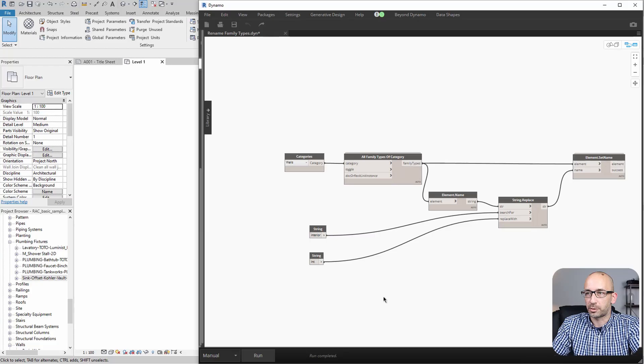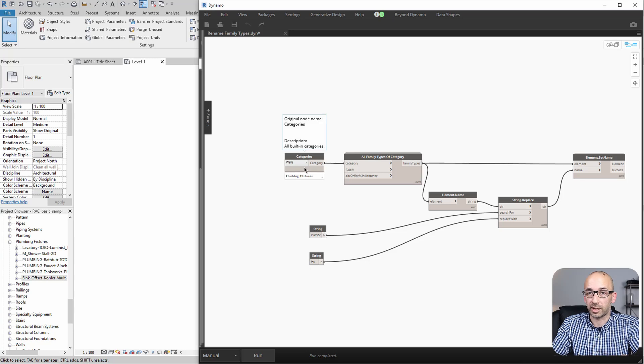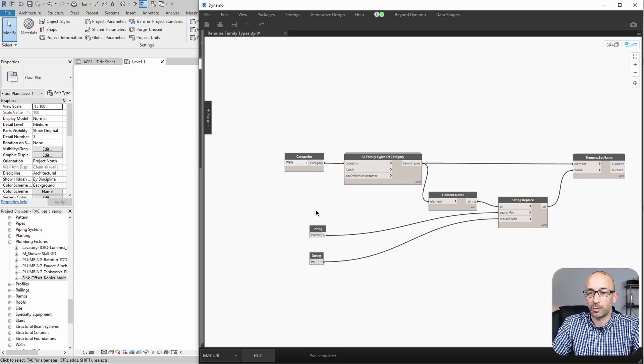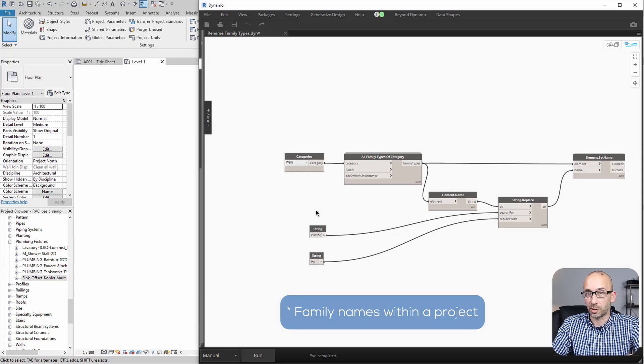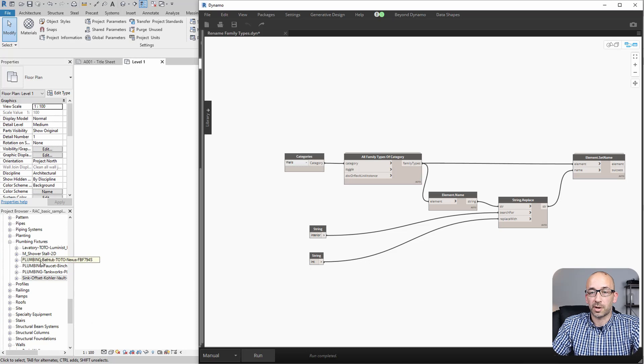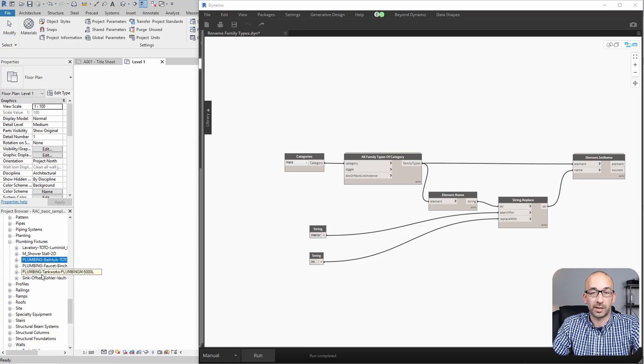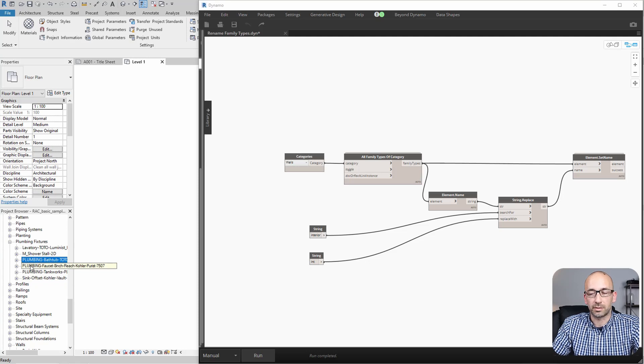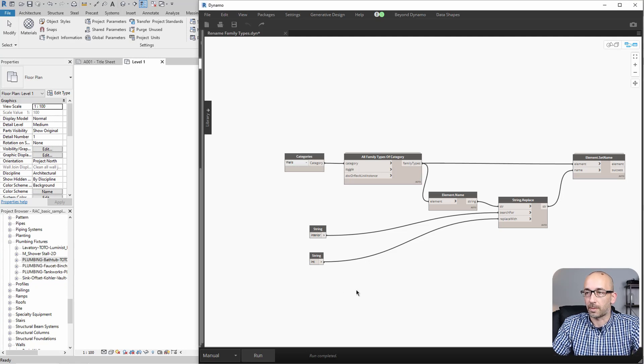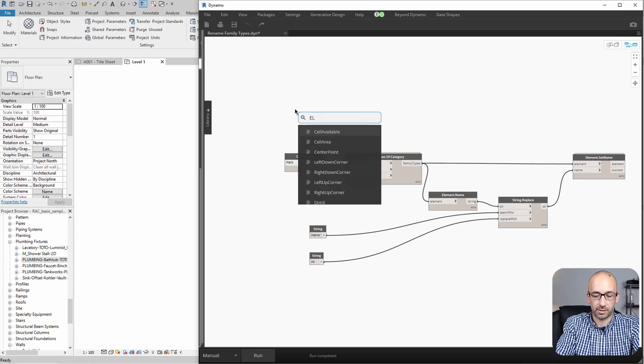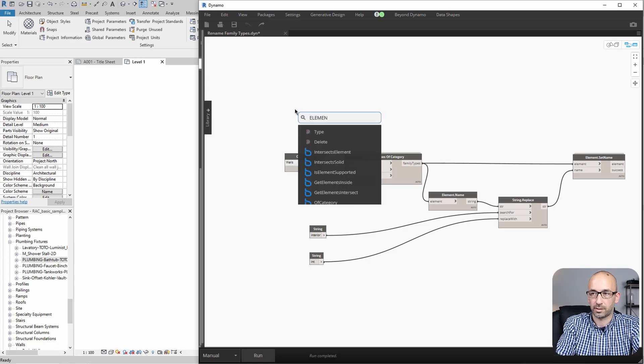Now, what happens if we try to rename components? For example, we want to try to rename all the plumbing fixtures that have the word plumbing in it with, for example, PL, just to abbreviate again. Now, to do that, the process is slightly different. We're going to find element types.